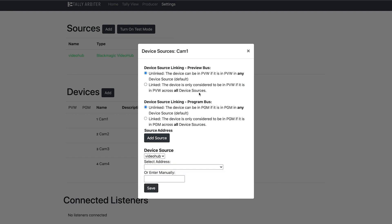Three, device sources can now be linked on a bus-by-bus basis. Let's say you choose to link the program bus for this device. By linking sources across a bus, TallyArbiter will not consider that device to be in program unless the device is in program on all sources assigned to that device. Here's a real world example.